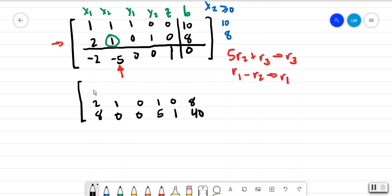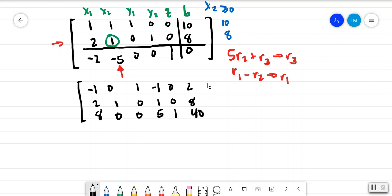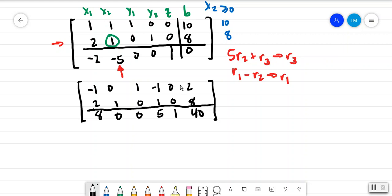The top row after subtraction gives: negative 1, 0, 1, negative 1, 0, and 2. Now there are no more negative indicators in the bottom row, which means we've found our solution.